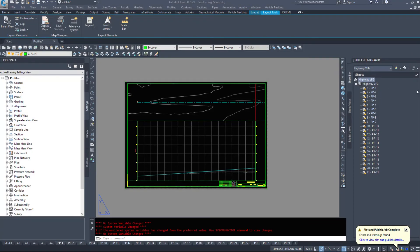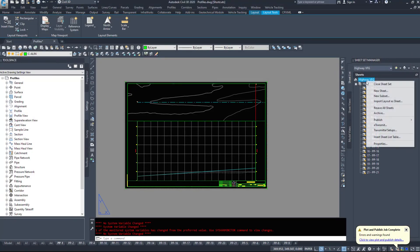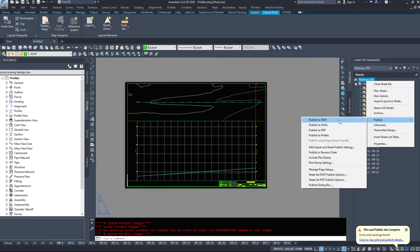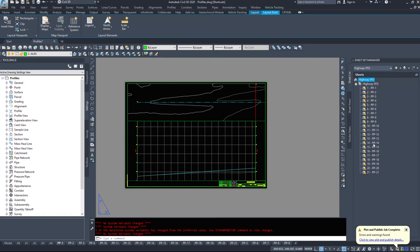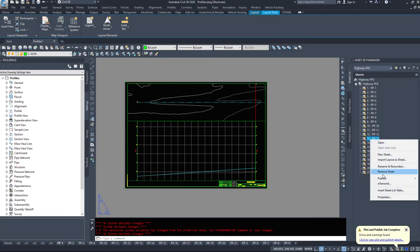Alternatively, I believe you can do it through your view frame group as well. Right click, publish. You can go to PDF, plotter, DWF. Manage your page setup. A whole bunch of options. Or you can right click, publish just probably one sheet. You're going to transmit. So quite a few options.